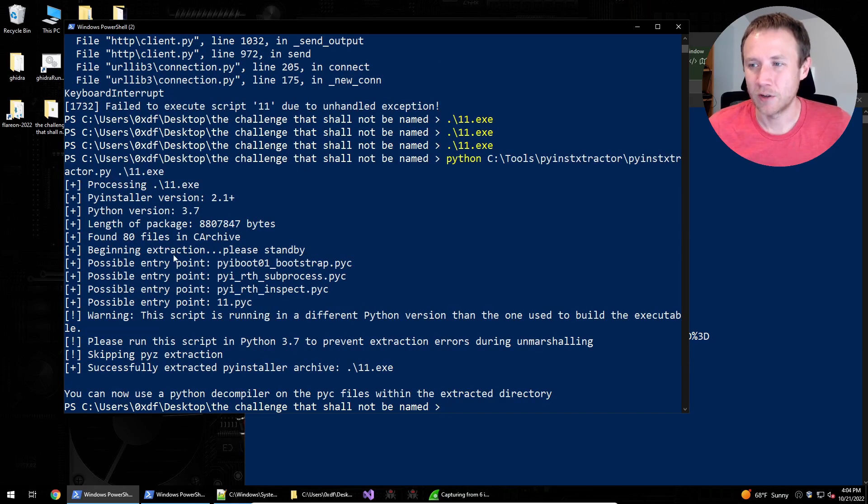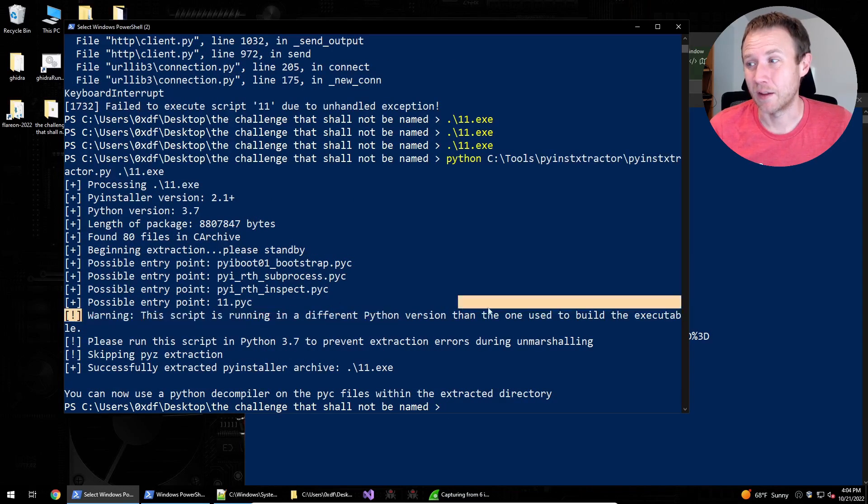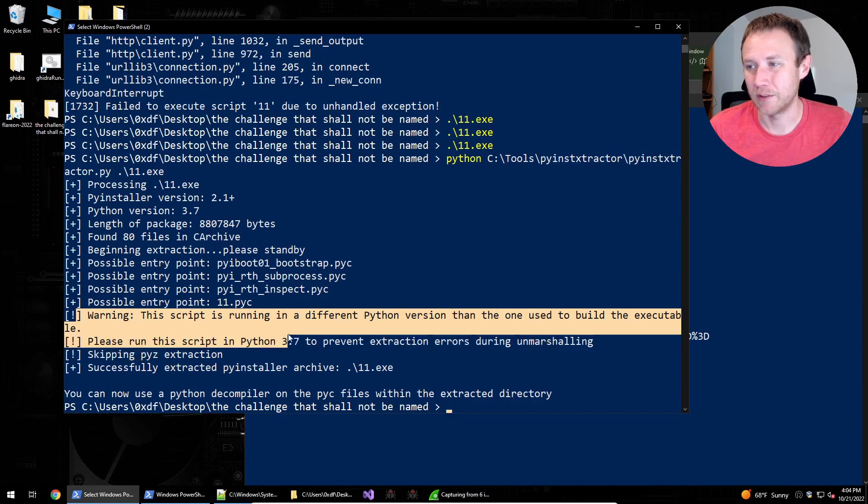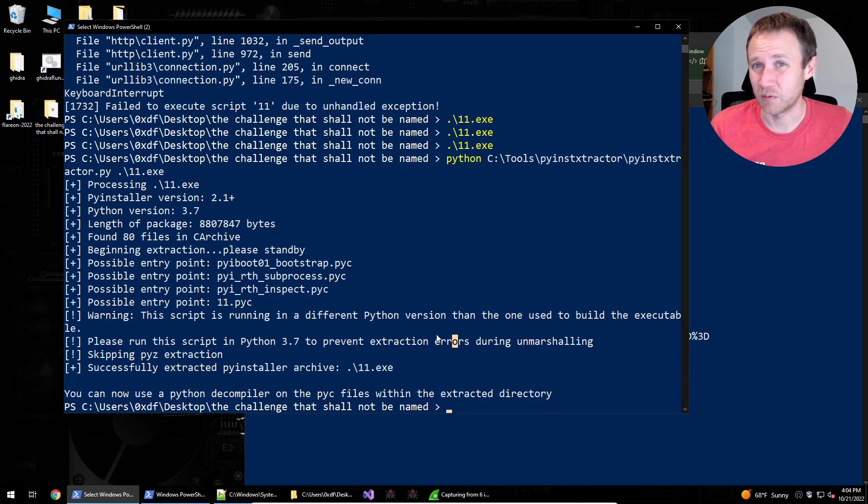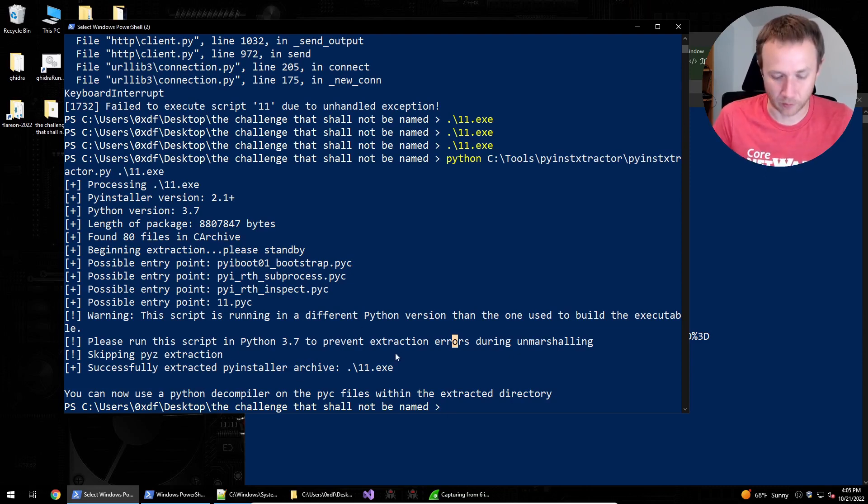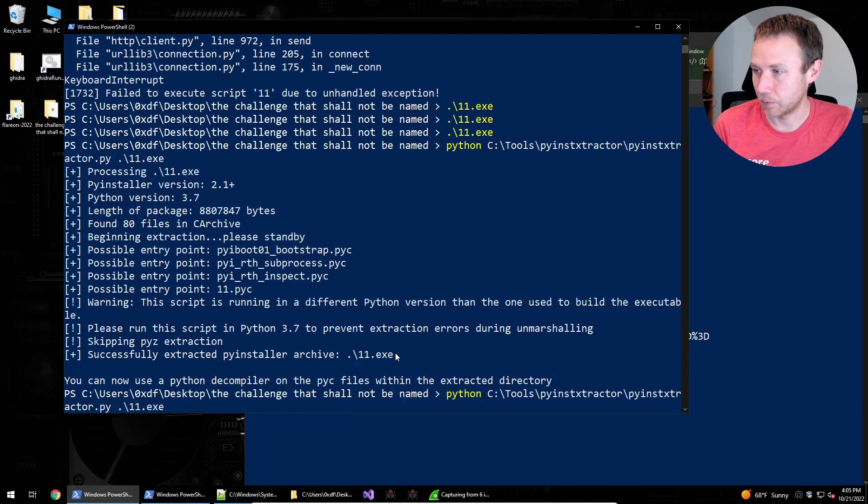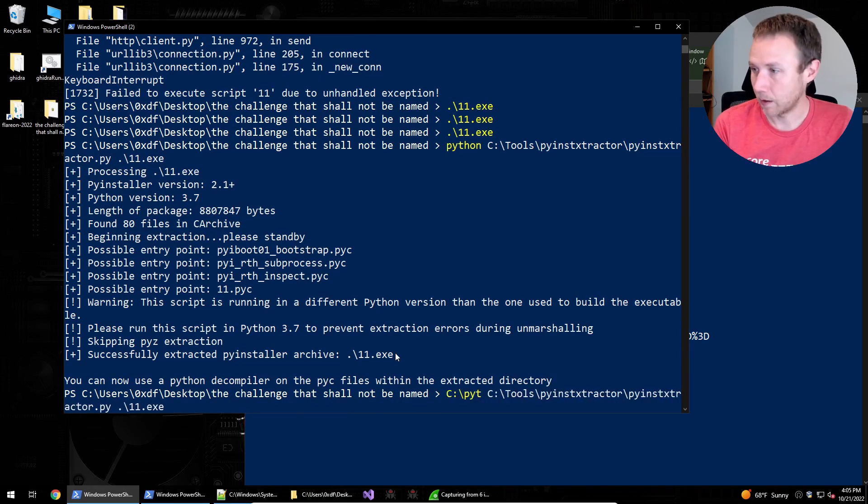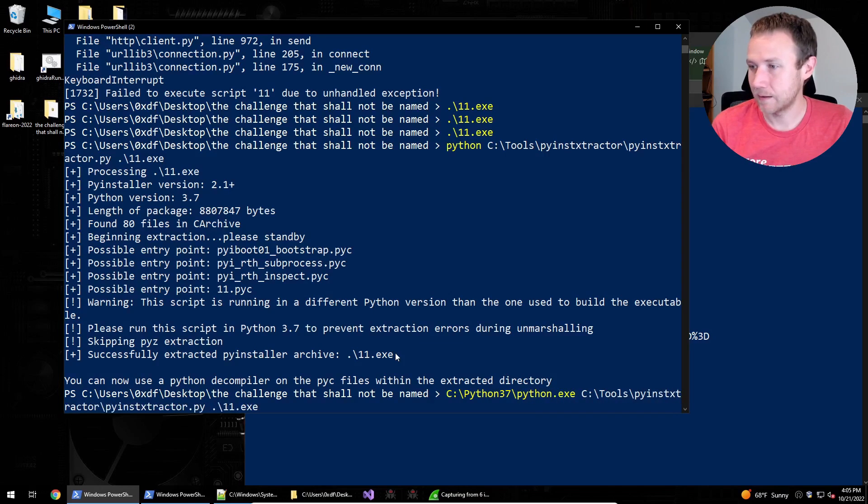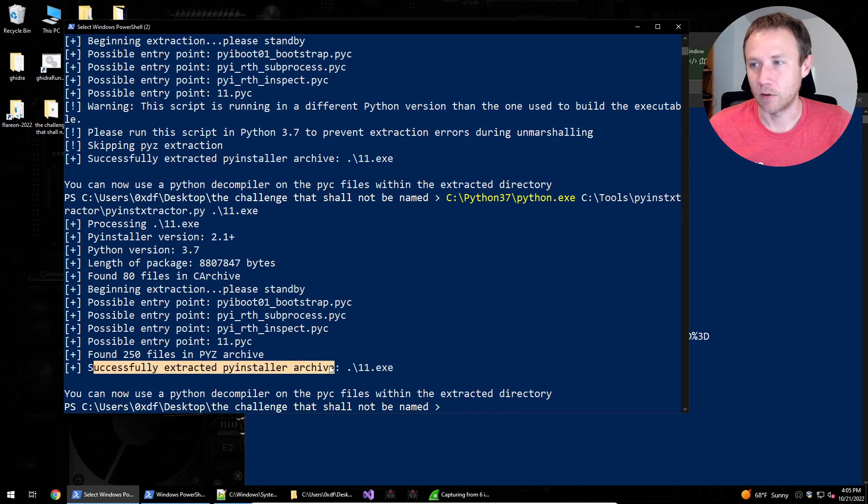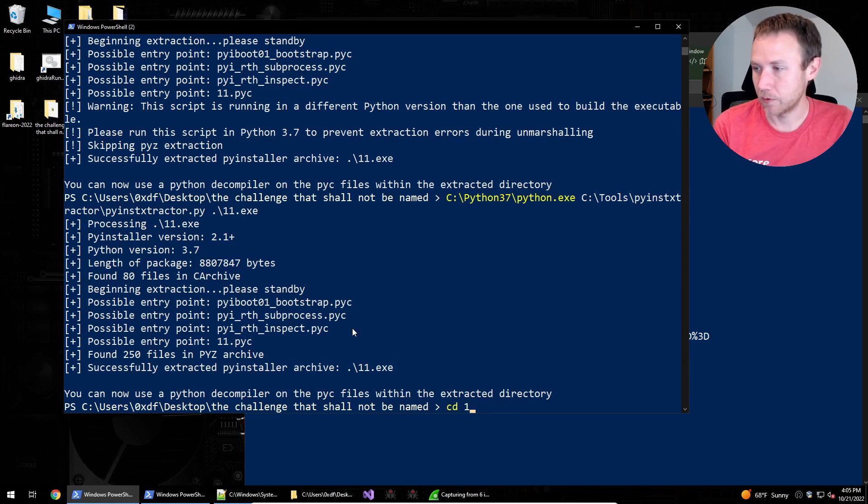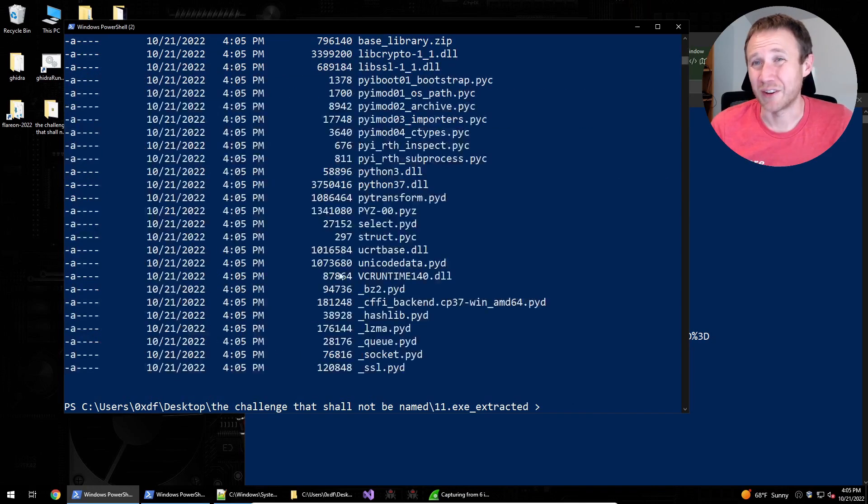And now we're going to notice something right here. Warning, the script is running a different version of Python than the one used to build the executable. Please run it in 3.7 to prevent execution errors. So we'll do just that. If you don't have 3.7 on your VM, you can go find it on the windows or at the python.org repository and download a copy. I have a copy. We'll see. We'll run it here. C Python 3.7 Python, like that. Now we get the same thing, but we don't get those warnings, which is nice. And it says it successfully extracted it all.